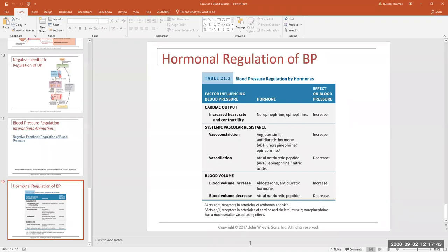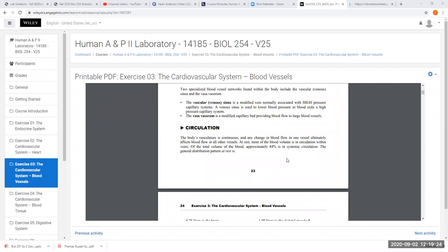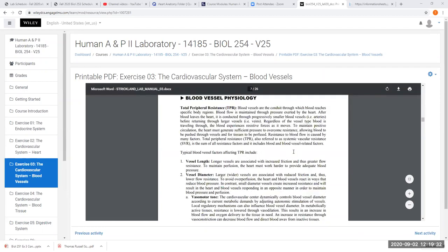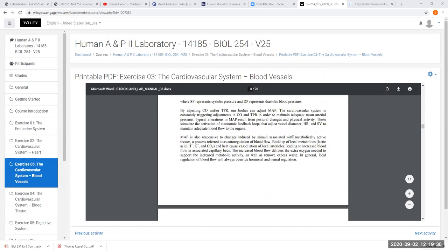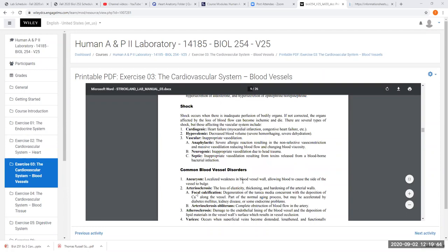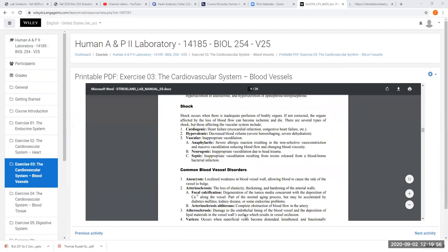Does anybody have any specific questions before I stop sharing the screen? All right. In the Engage Lab Manual, read through the chapter — most of the anatomy is the stuff I already covered. There is a section not in my packet on shock and common blood vessel disorders that I want you to start reading. Review that section; it's the only added area I want you to cover in the next video.